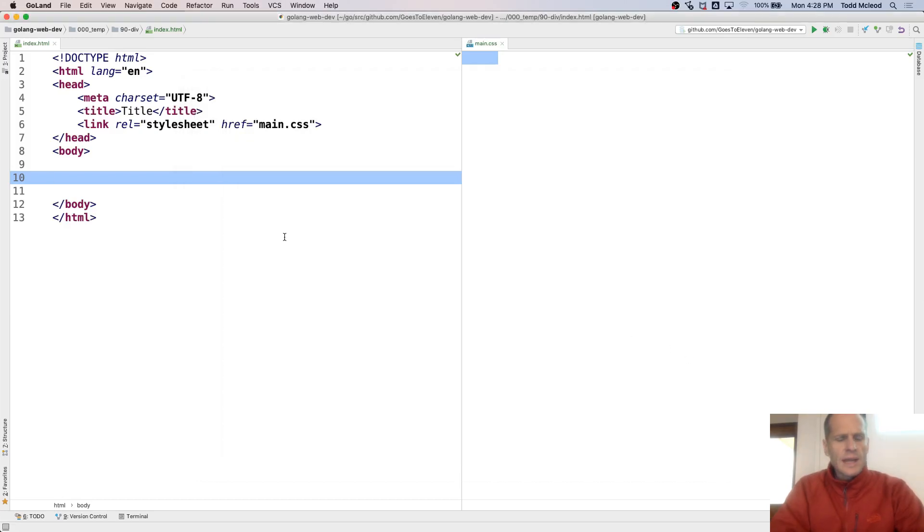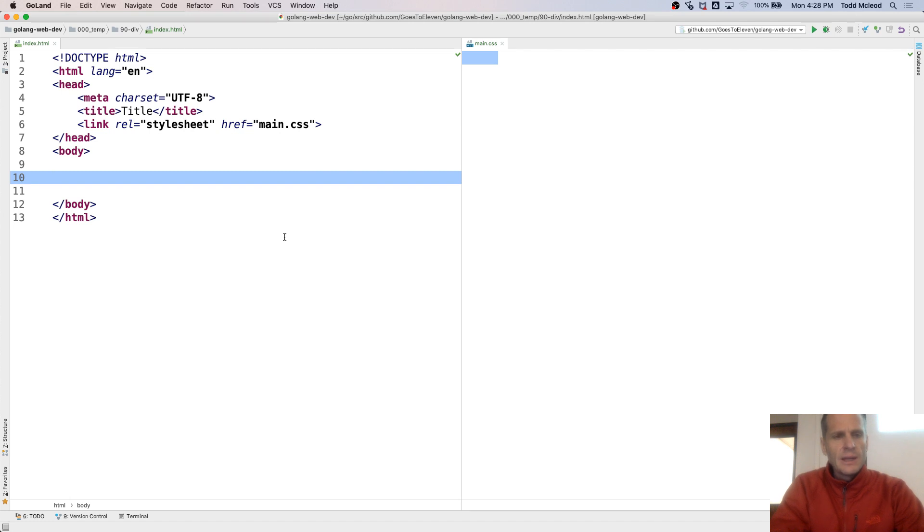So a student asked me how to set a div at the bottom of the page and hold it fixed in HTML, CSS. I'm just going to create a div. I'll give it an ID of dog.